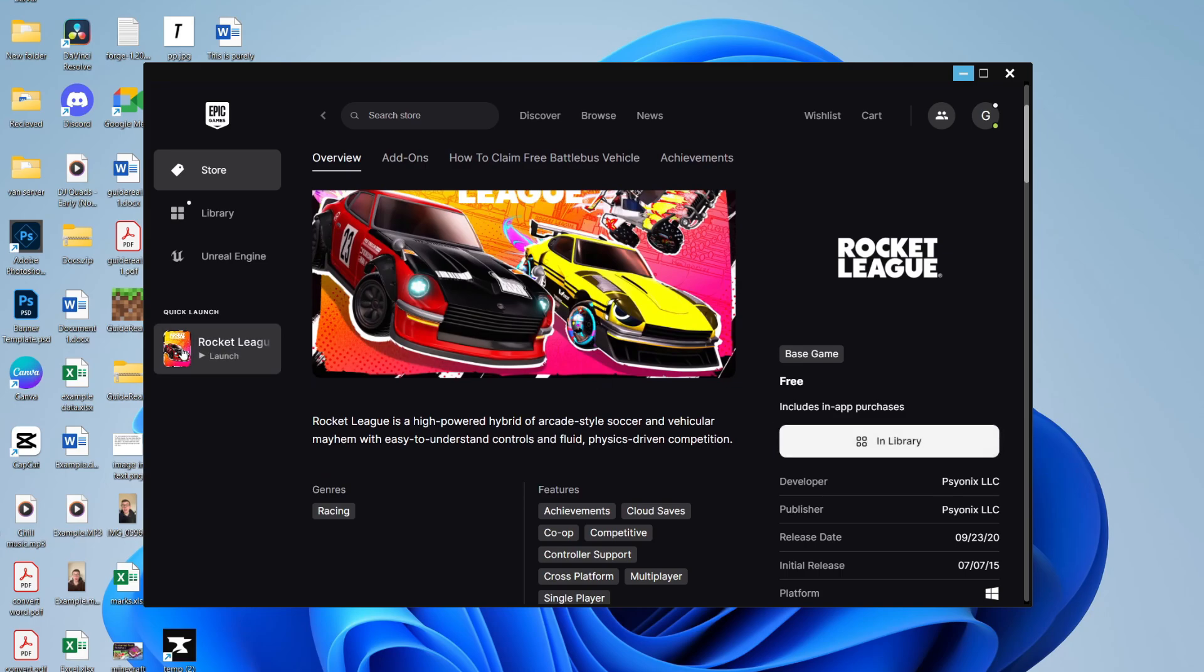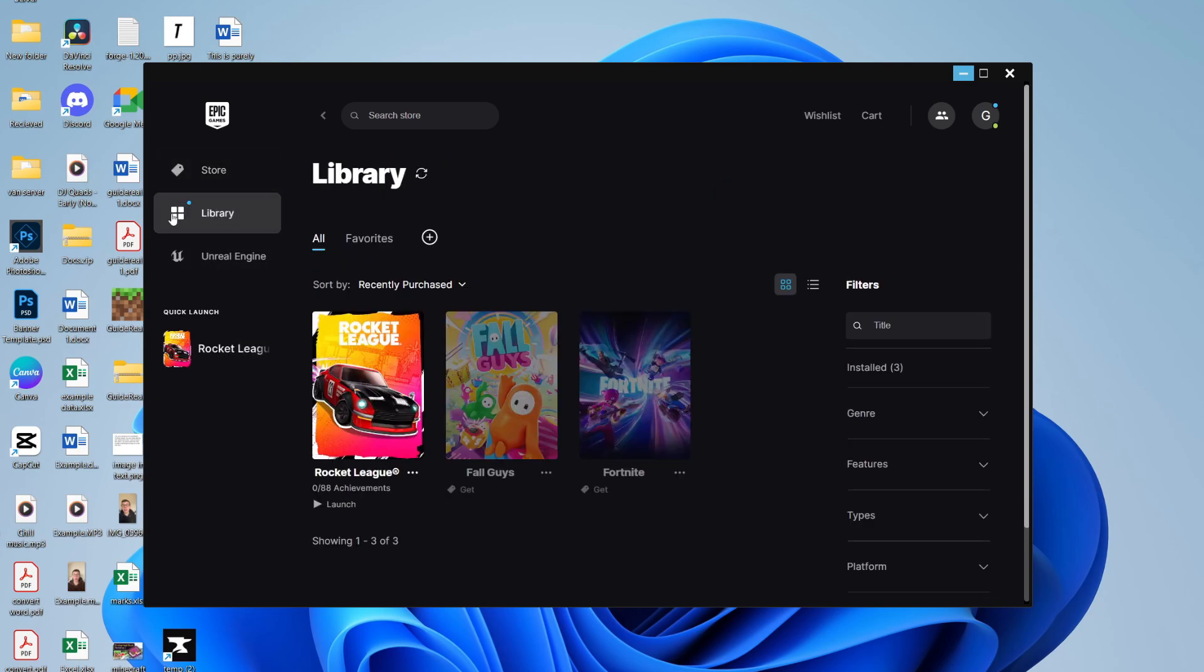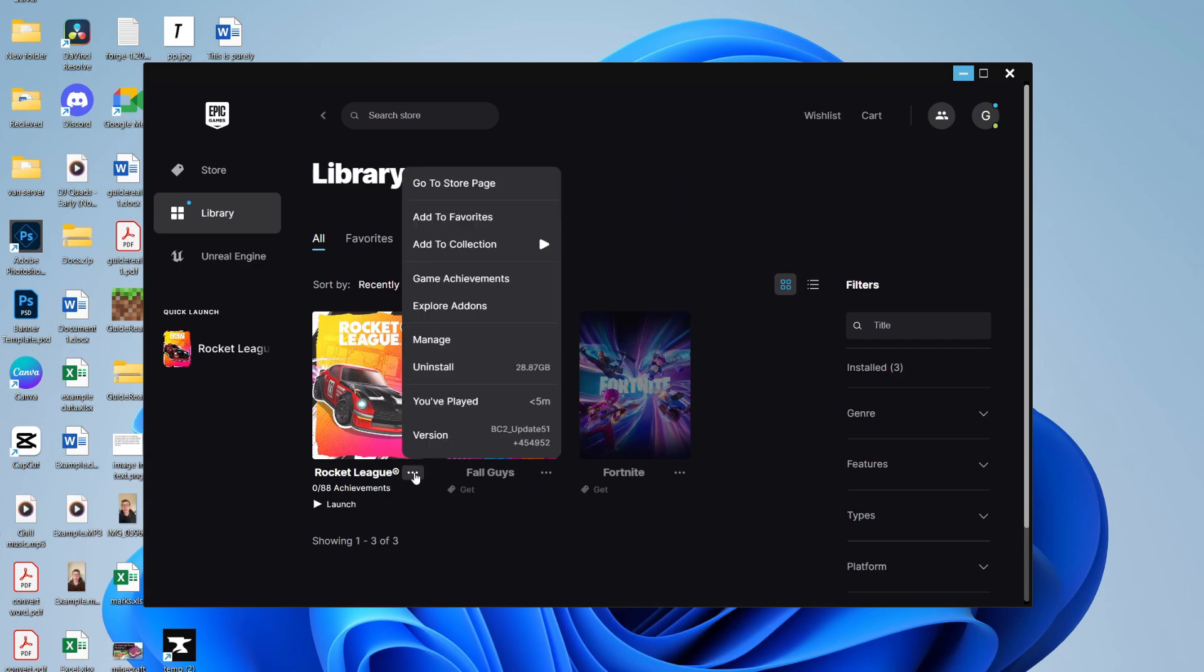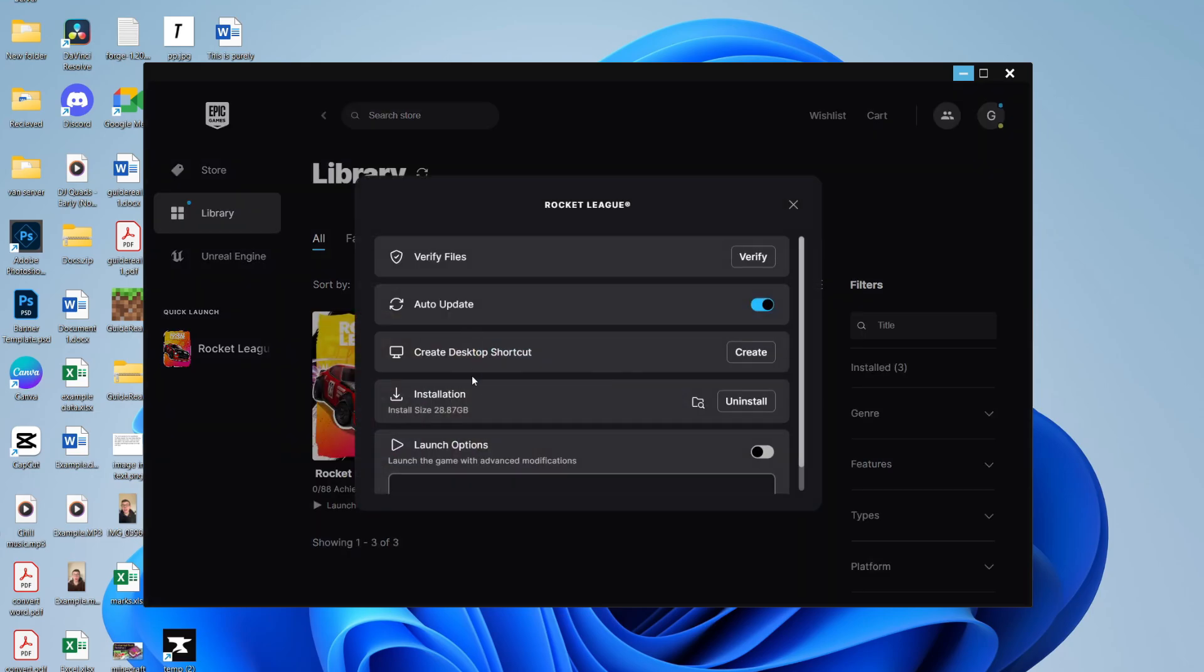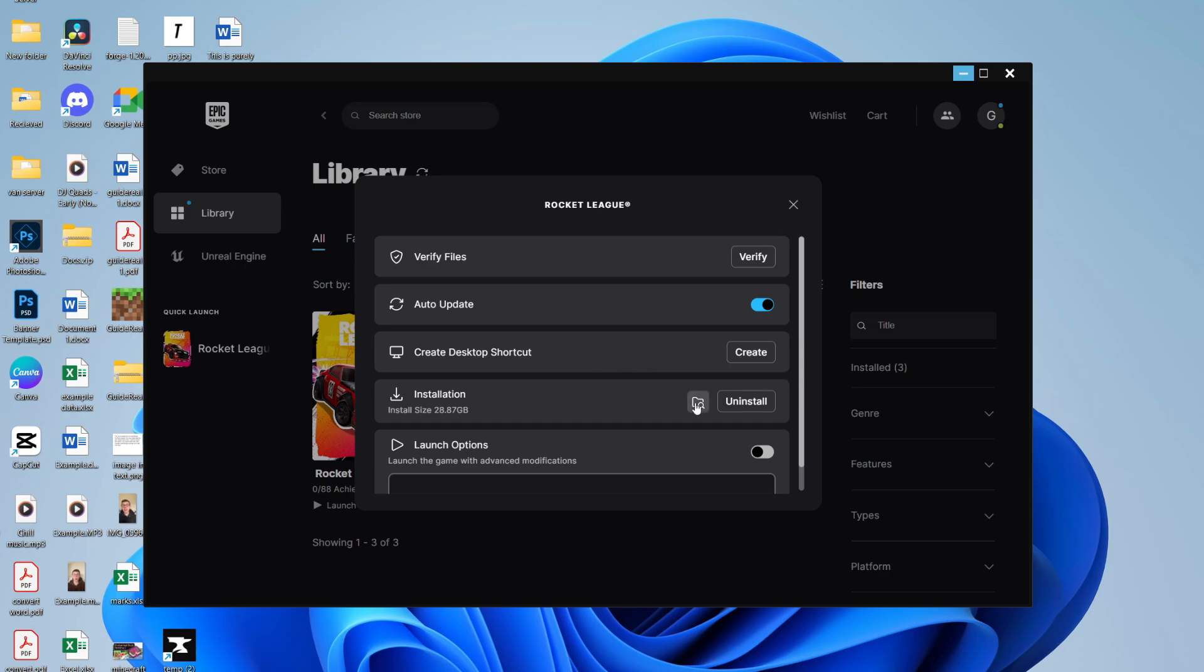Then come to your library on the left and find Rocket League. Go to the right, click on the three dots, and click on Manage. Then find Installation, go over to the right, and click on the folder icon to open up the install location.